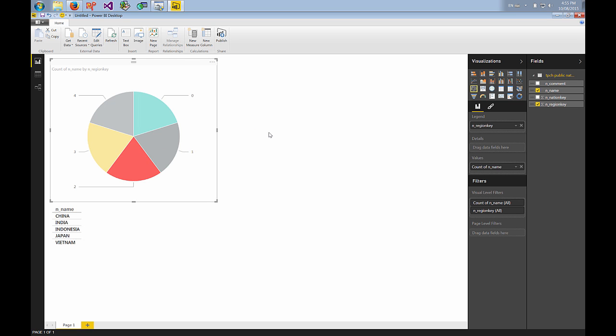And that's how easy it is to create a visualization with Power BI and the Simba ODBC driver connecting to Redshift. You can go to www.simba.com for more information and thank you for watching.